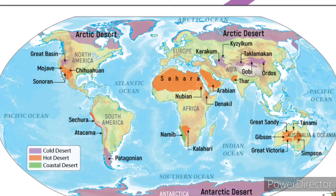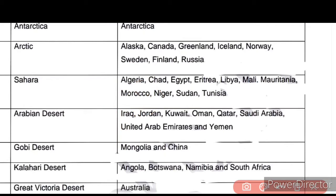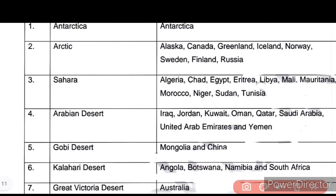The 7th largest desert in the world is the Great Victoria Desert. Where is the Great Victoria Desert? It is in Australia. Now let's do India's deserts.